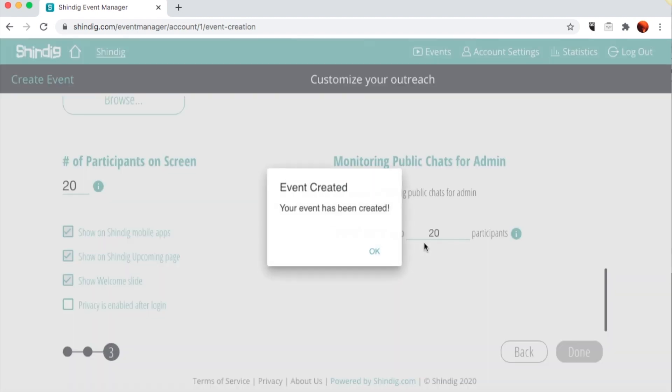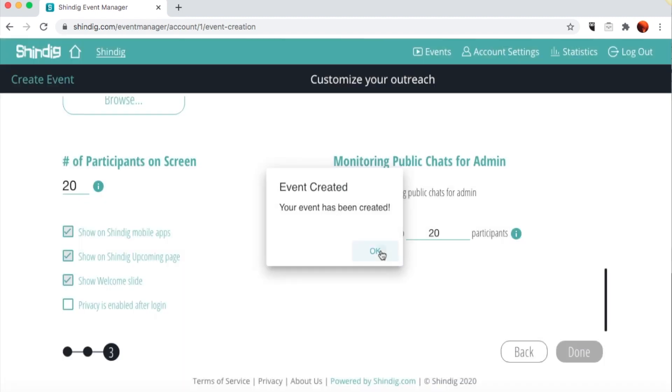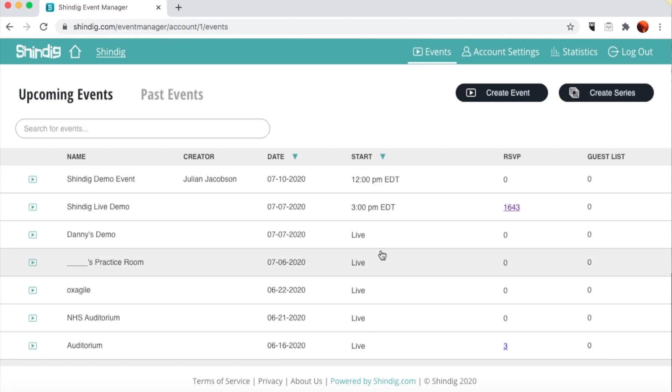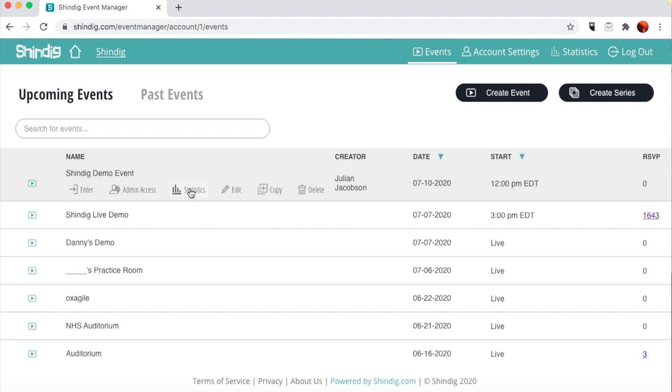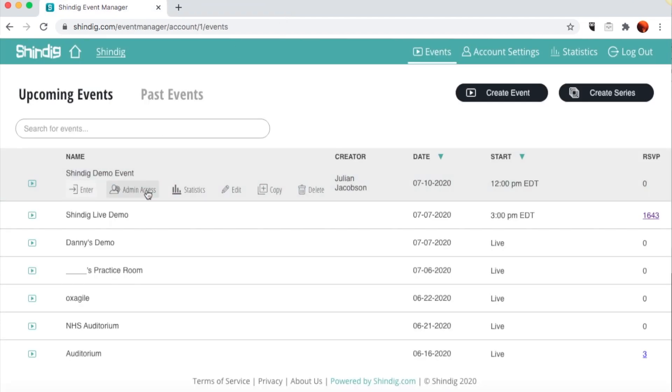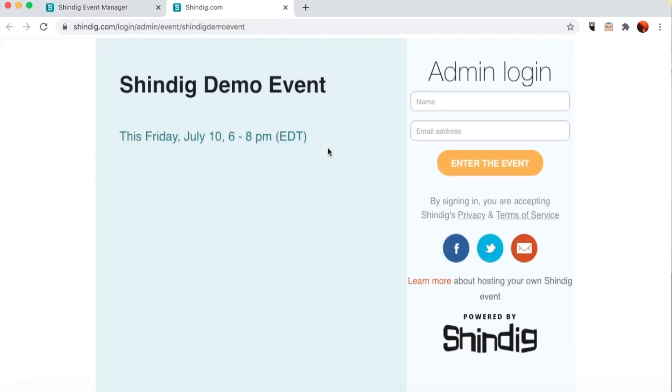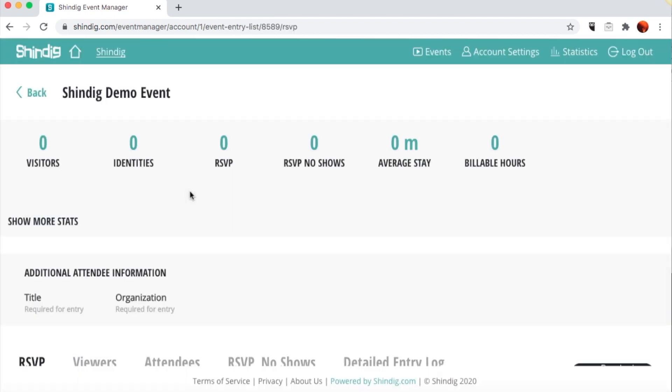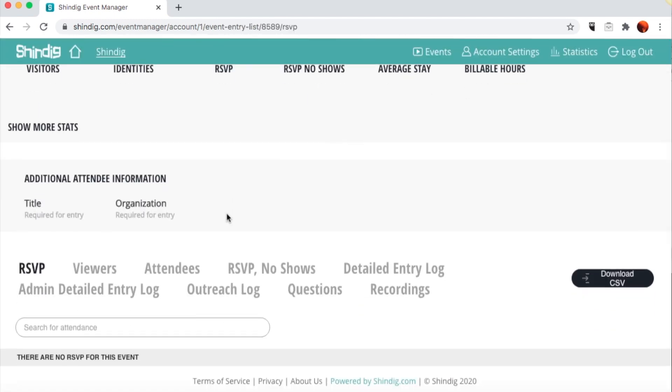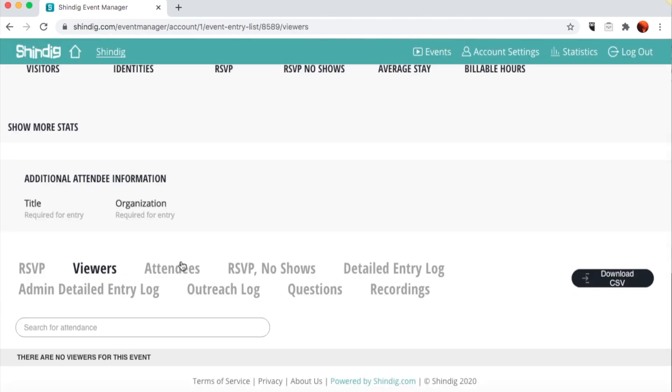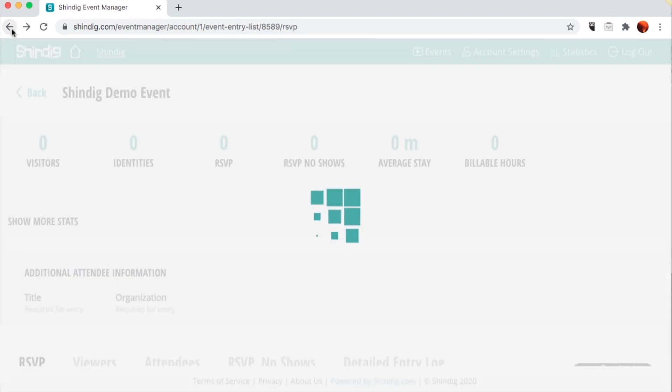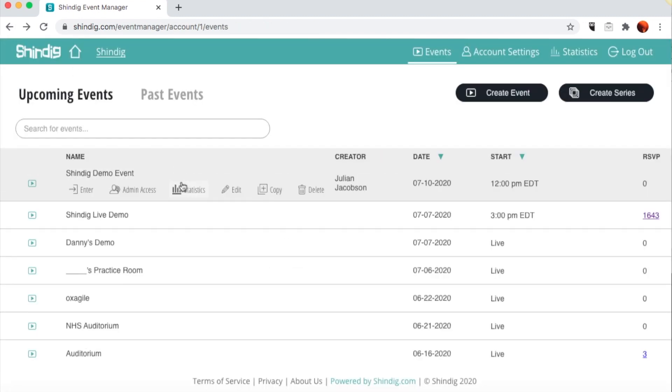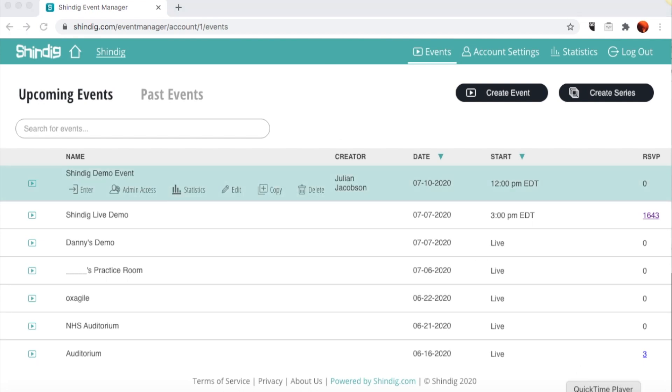Congratulations, you created your first Shindig event. Now, as you can see, your event shows up on your account on the Upcoming Events tab. If you click on your event, a drop-down appears. To find your splash page, click on Enter. To find your admin login, click on Admin Access. To see statistics on RSVPs, pre-event, and other attendee information post-event, and to retrieve and download your recording, click on Statistics. Here is an example of the Statistics tab and the different views of event data it displays. That's it.